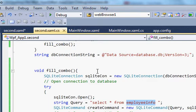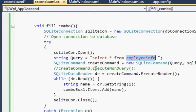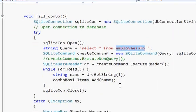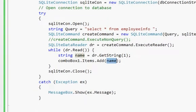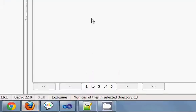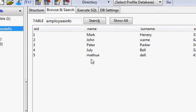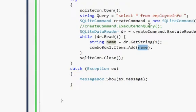In the last video I showed you the fillCombo method, which fills database values from the name column. All the values from that name column were displayed and populated in the combo box.